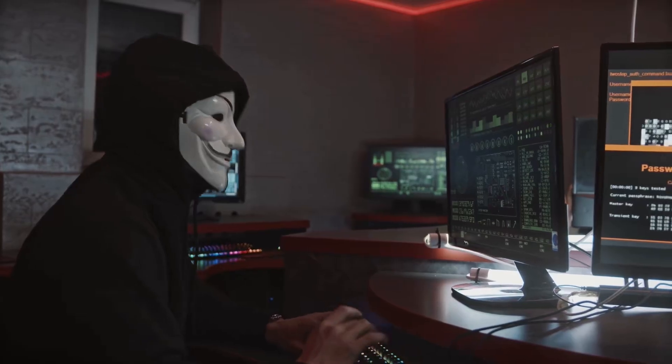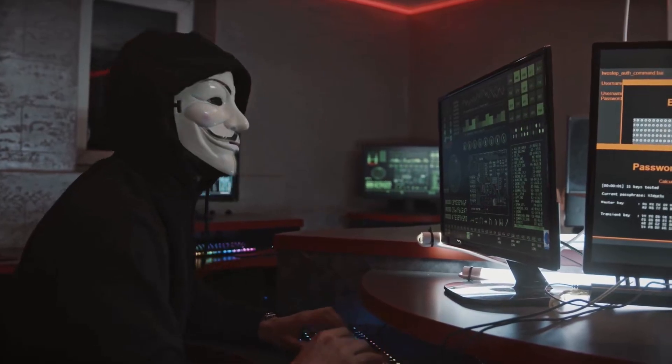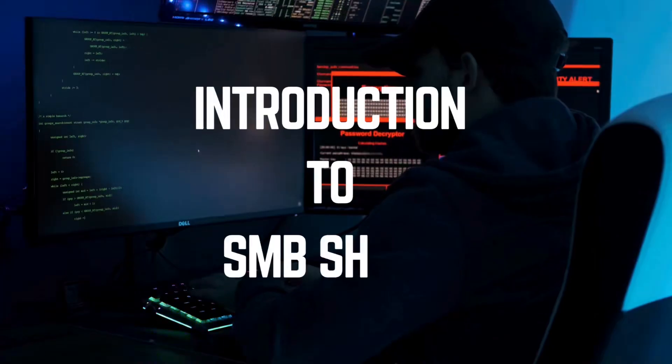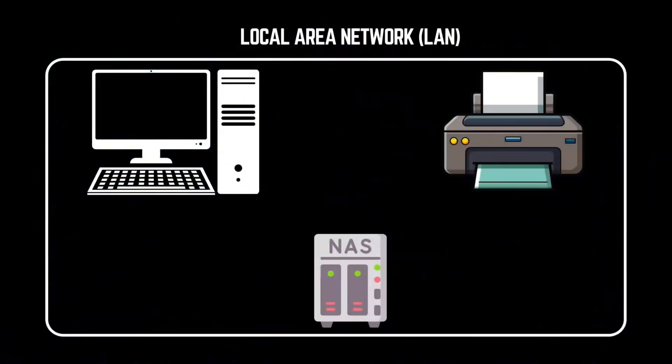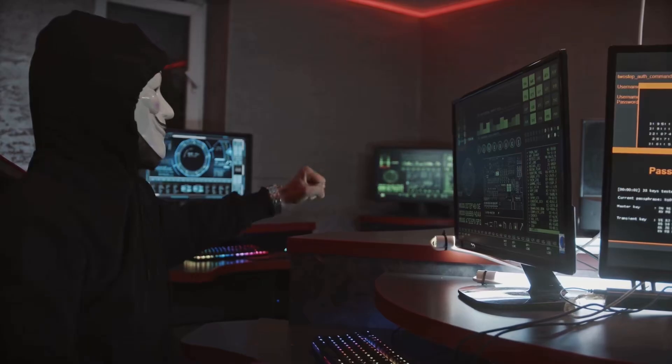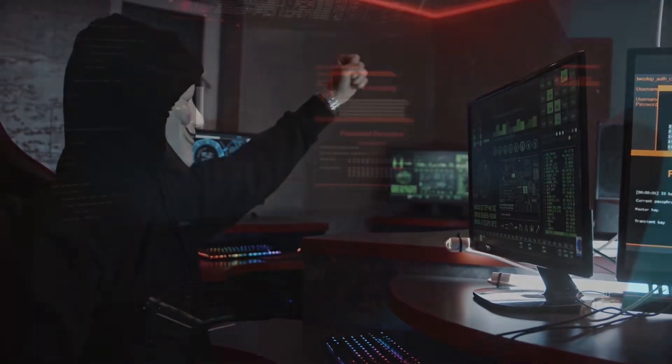Ever wondered how hackers exploit SMB file shares? Today, we're diving deep into SMB enumeration and exploitation using real-world techniques. But remember, this is for educational purposes only.